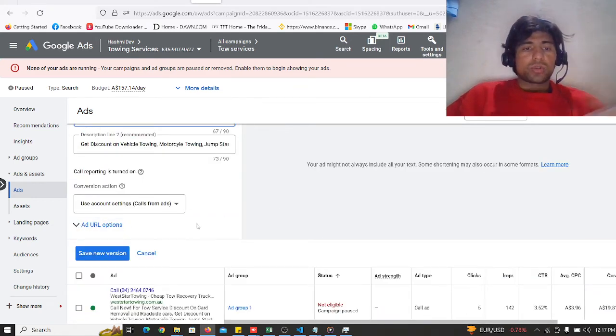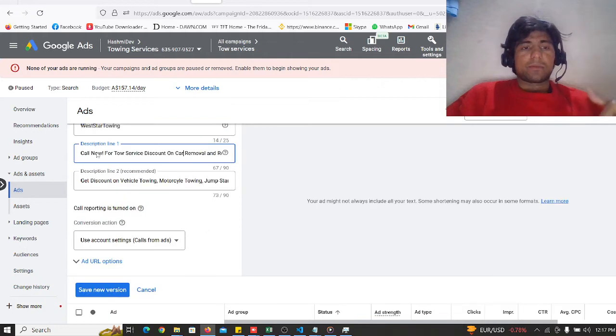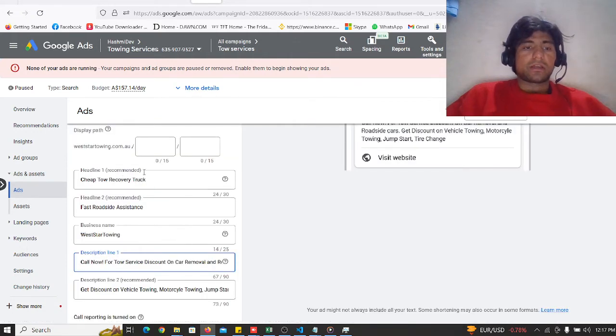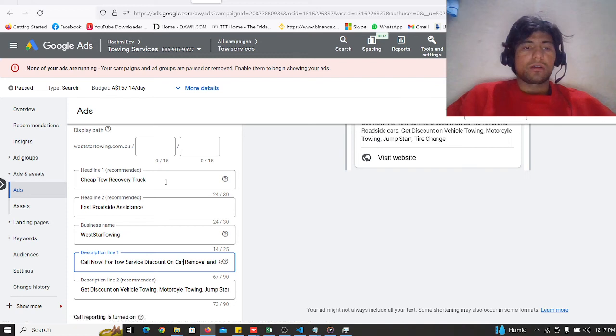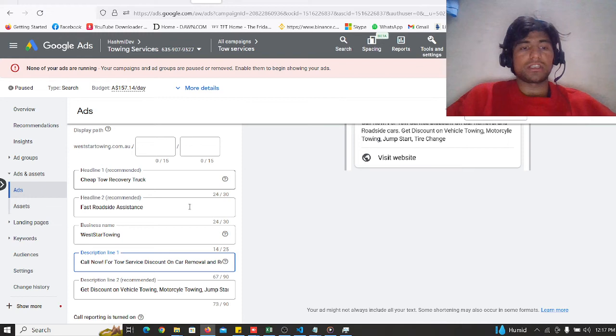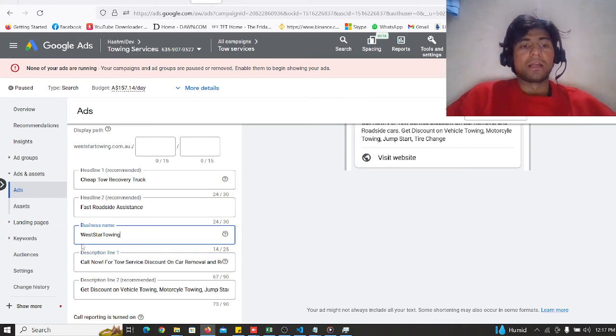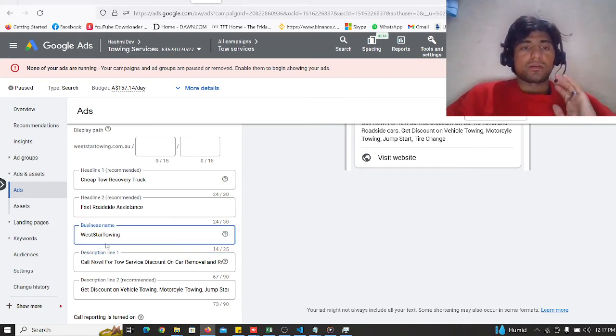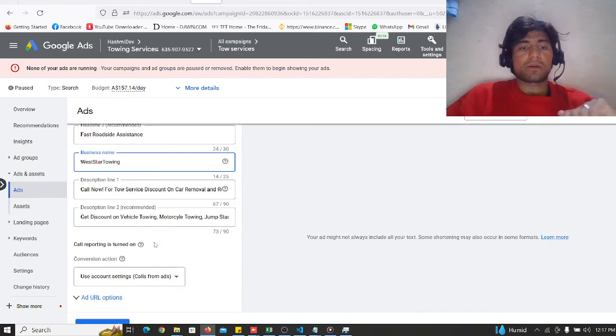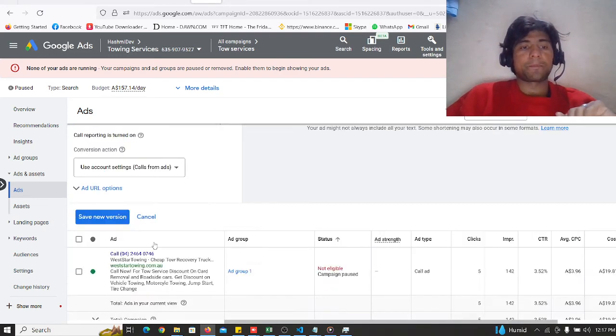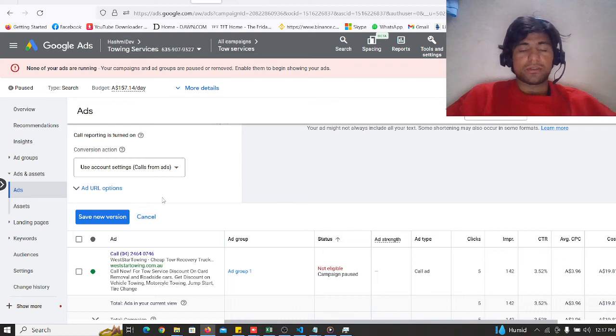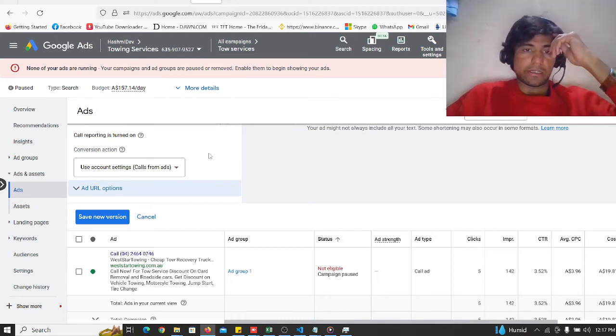This way you can create your own headline like cheap to call recovery truck or fast road assistance, whatever your mind is. But in business name you have to do a little bit because you have to get it approved. I am not making this start because it is a client account.